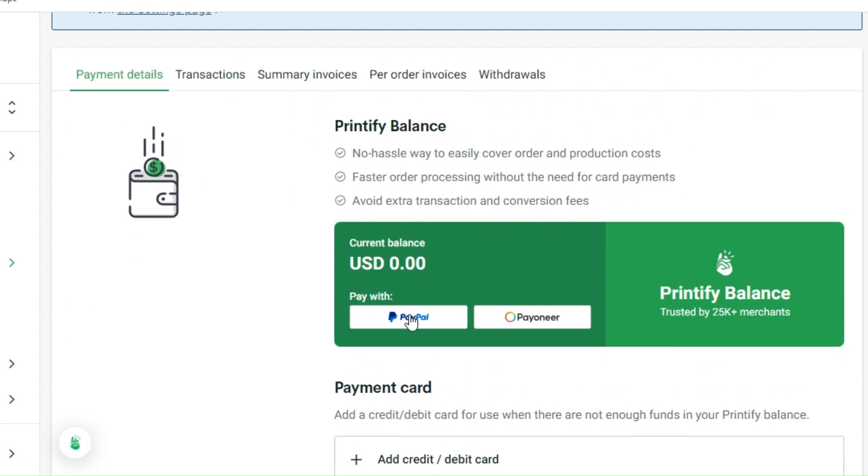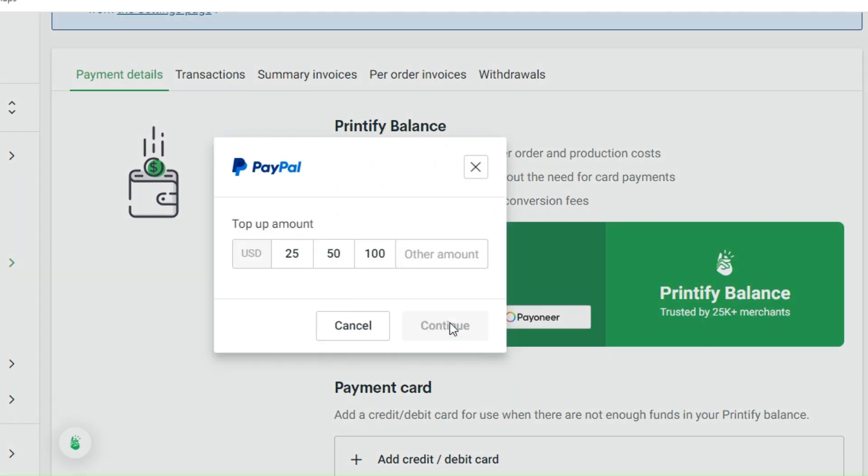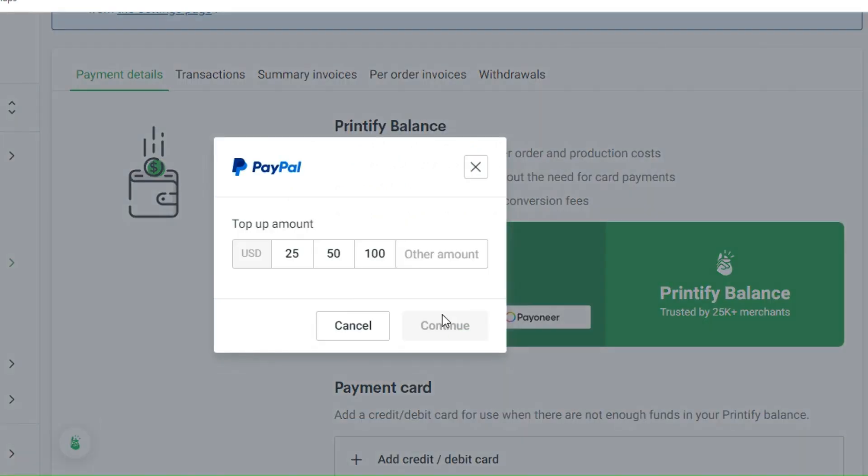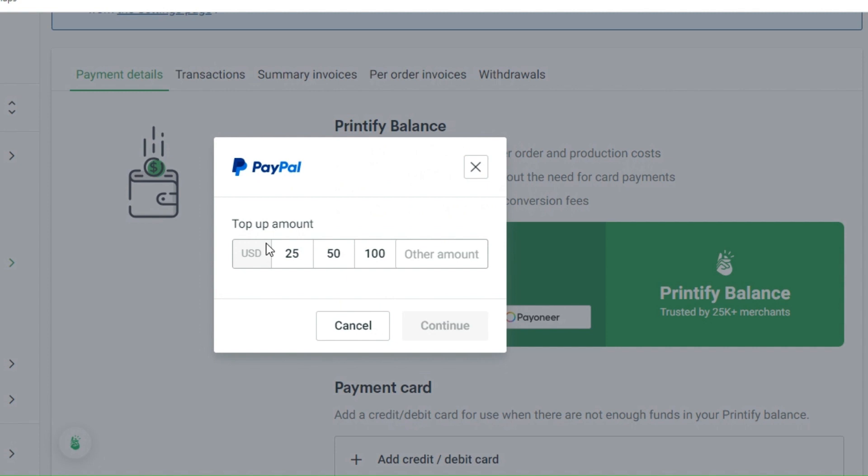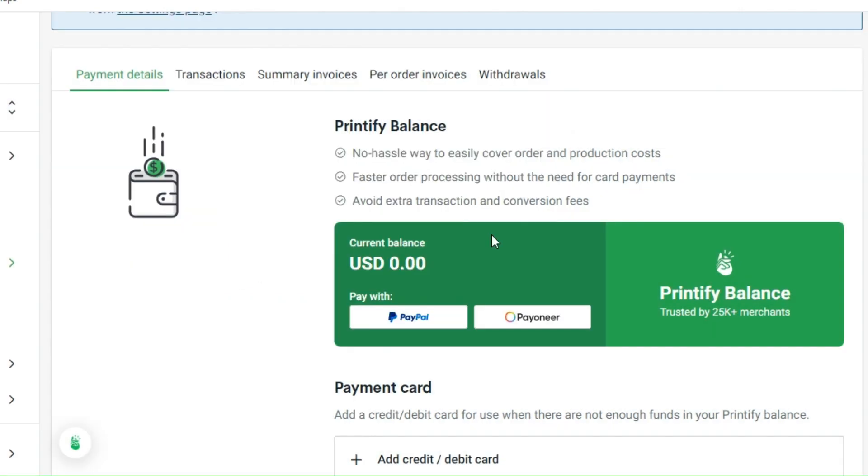If you would like to have your PayPal, I'm going to show you how it looks like. To top up an amount, you can choose whether you would like to have $25, $50, $100, and if there's a certain amount that you would want to add, you can simply type it in the box.